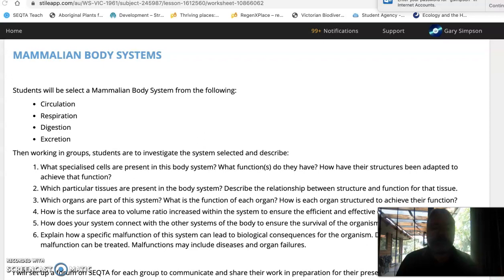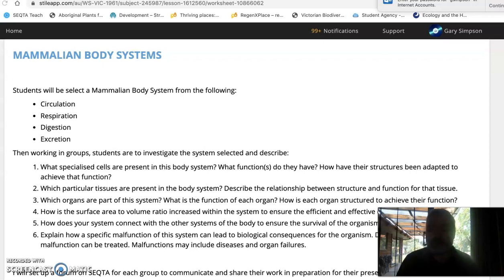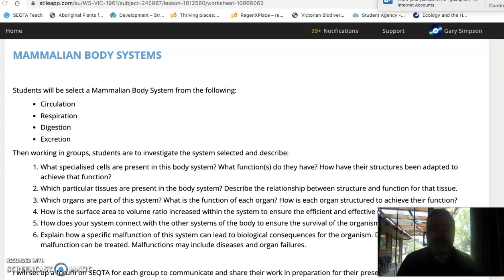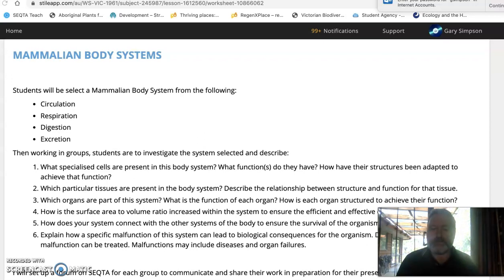And then, what is a particular malfunction of the system that can lead to a biological consequence — you can read 'disease' if you like, this is VCE language — and how can this malfunction be treated? For circulation, the heart is the obvious one. We have valve problems, blocked arteries, the heart muscle starts to die. There are all sorts of things that happen to the heart that cause life-threatening diseases. Can they be treated? How? Find one of those for each of the organ systems — it's not hard, there's always something.